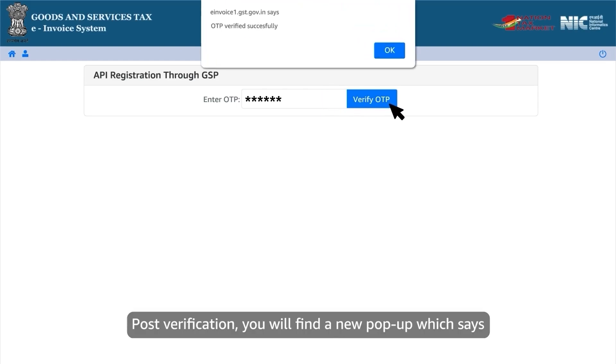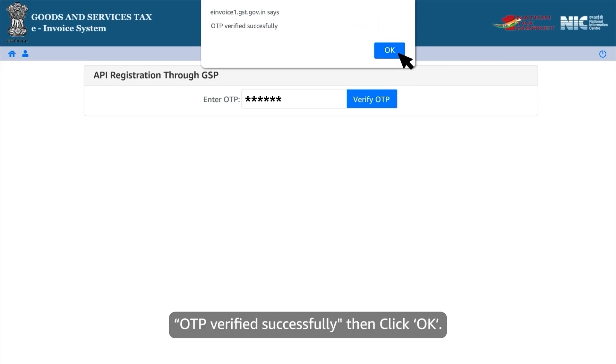Post verification, you will find a new pop-up which says OTP verified successfully. Then click OK.